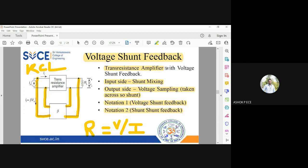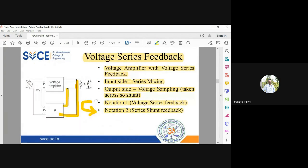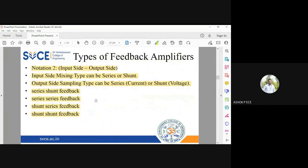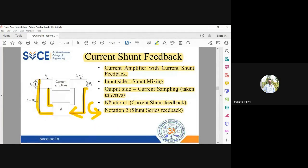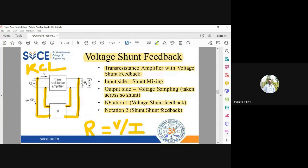Any doubts about these four types of amplifier diagrams we have seen? I have told you how to order the notation — notation one and two — what is the input side, what is the output side, and how to draw the input side and the output side. I have explained all four types of amplifiers. Any queries, you can ask.